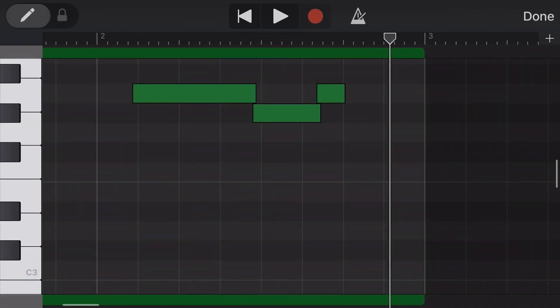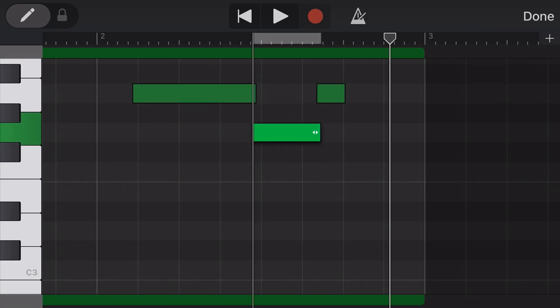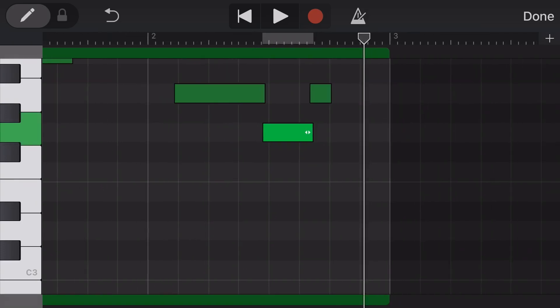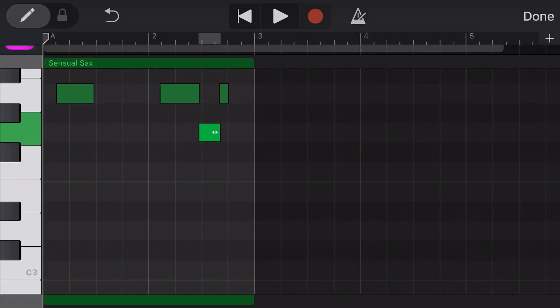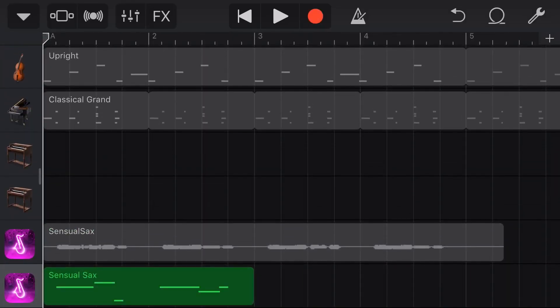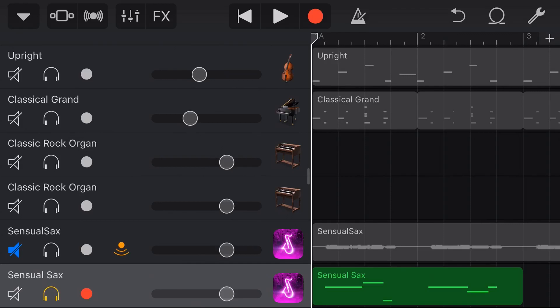So we'll drop it down like that. And now we hit done. And if we come back and bring this back into our mix, you'll hear.